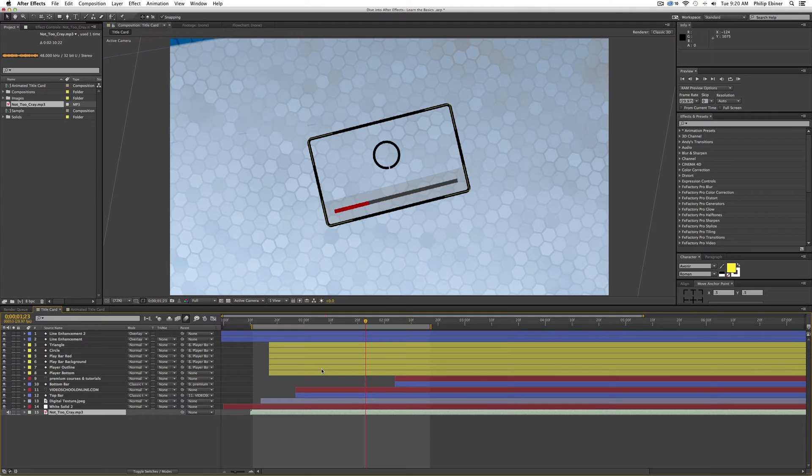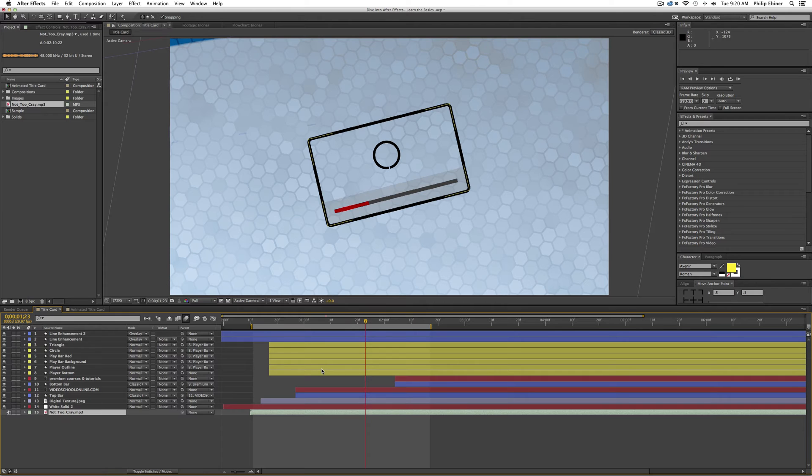a good thing to try to do is to match up different movements of elements in your animations with beats or clicks or hits of different instruments in your music.